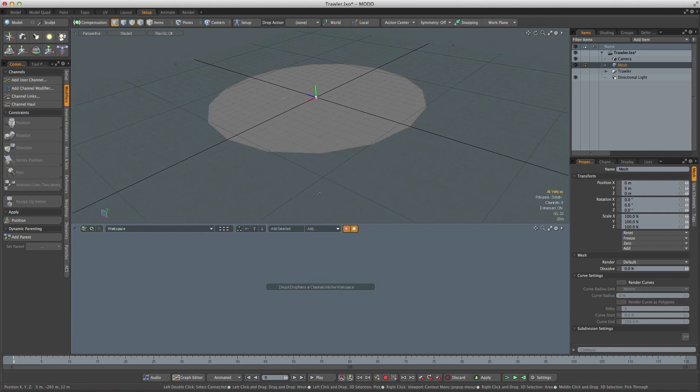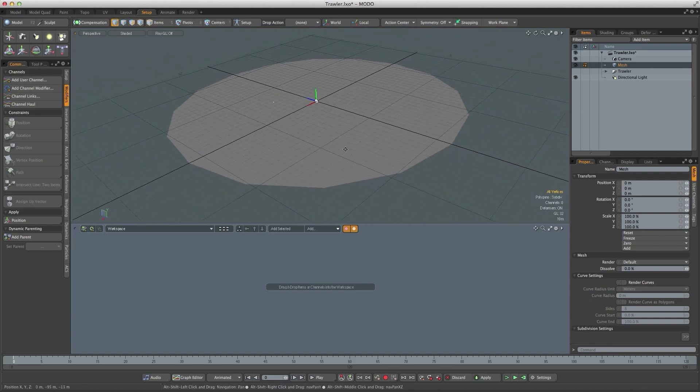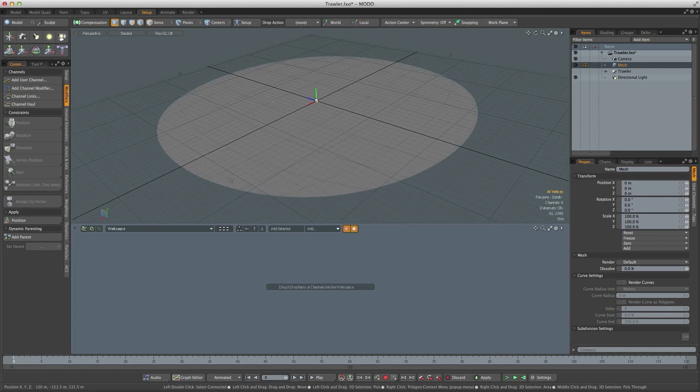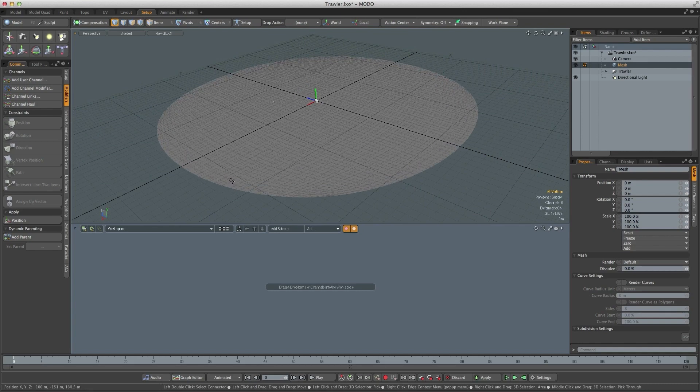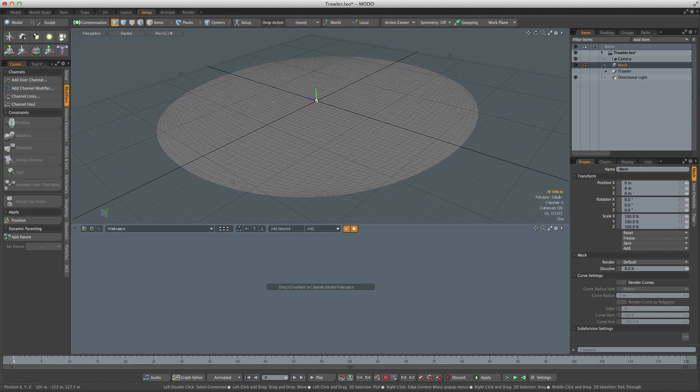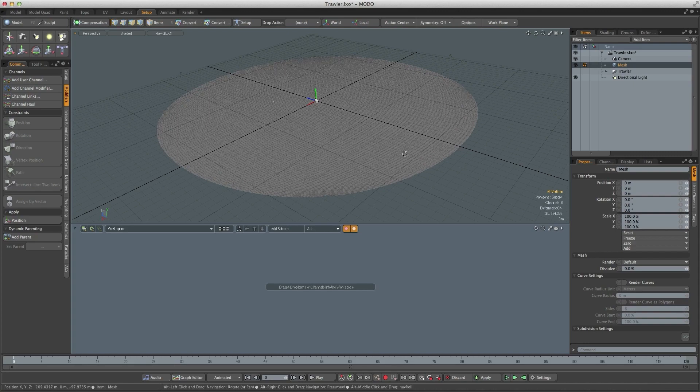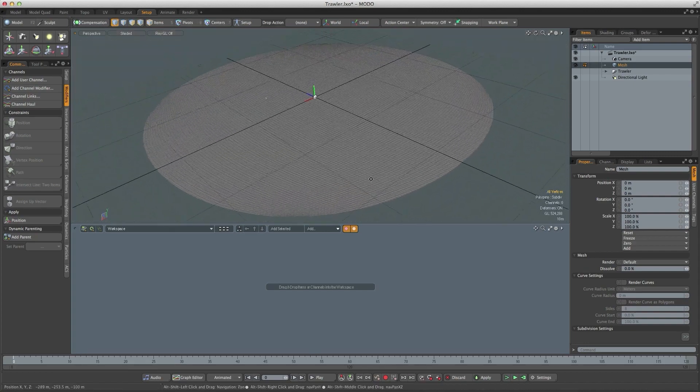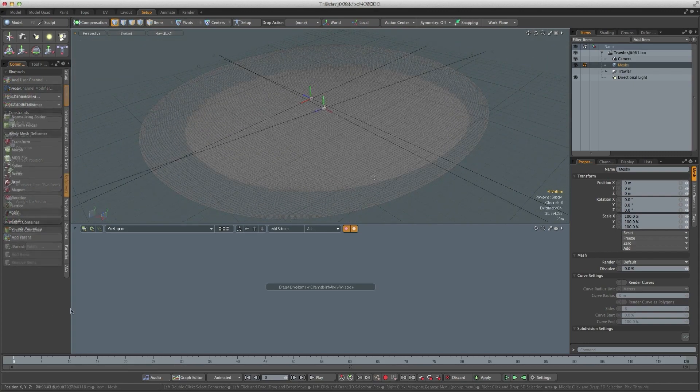So I'm going to hit the tab key and then hit the D key once, twice, three, four, five, six, seven times. So we've got about 500,000 polygons in OpenGL.